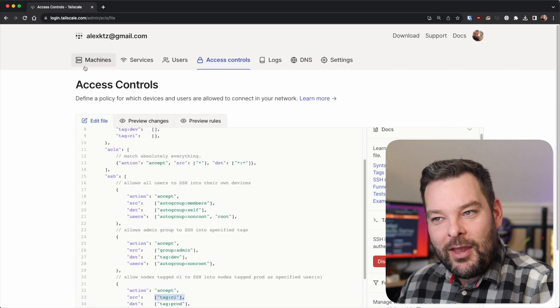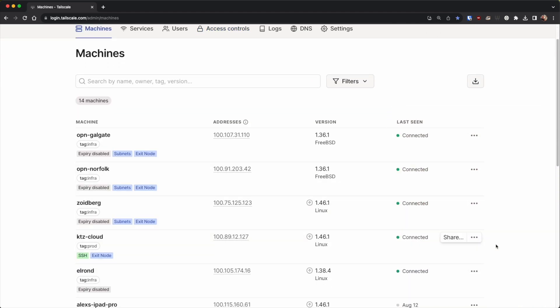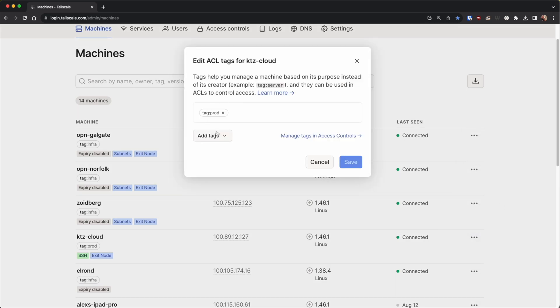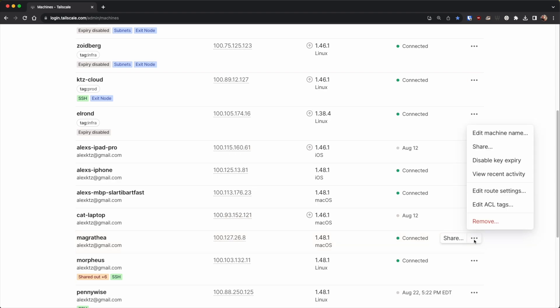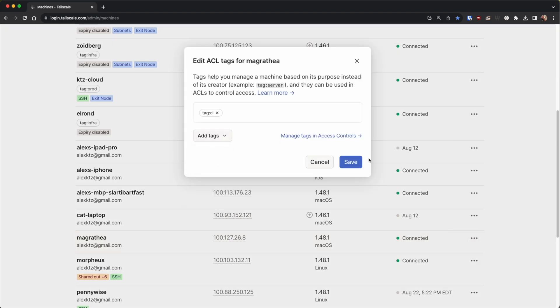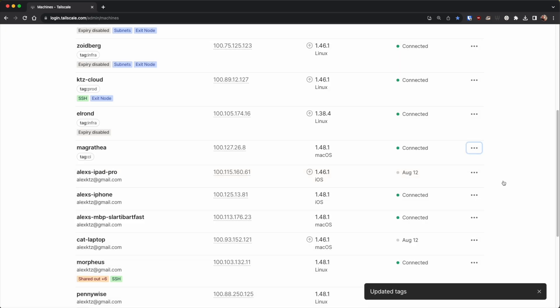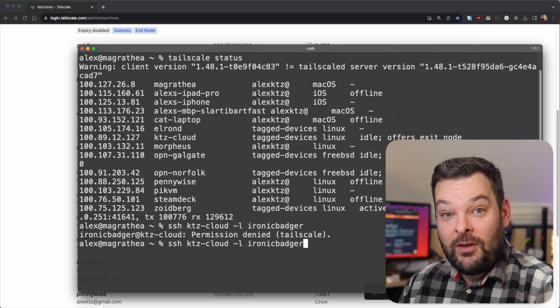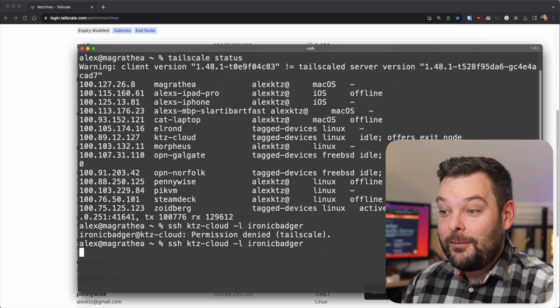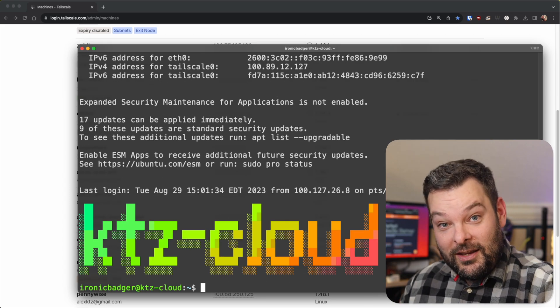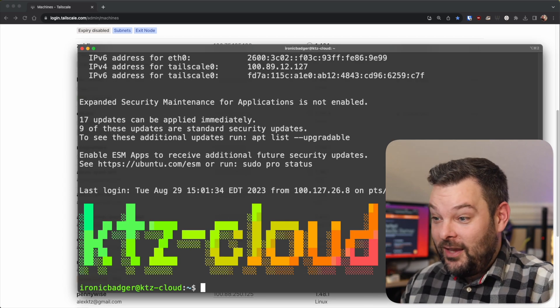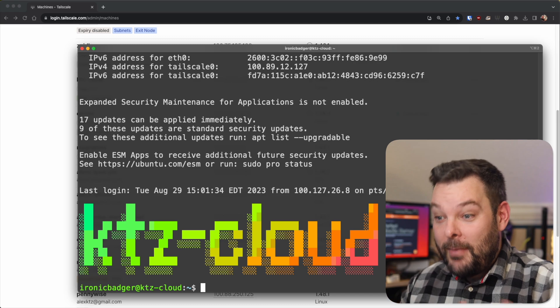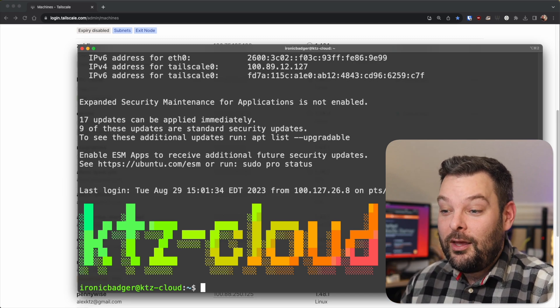So what would happen if I added a tag to my laptop of tag CI? Well, to do that, I go back to the machines page, click on Magrathea first, of course, edit ACL tags, add a tag of CI. And what you'll see in near real time, if I go back to this terminal session over here, suddenly the SSH permissions in the ACLs permit this SSH connection to actually occur.